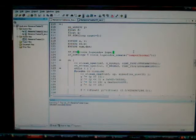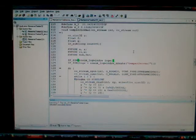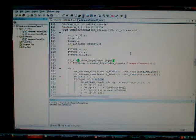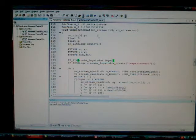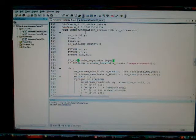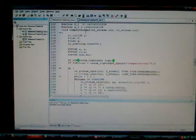The next step after we've verified correct behavior of the application is to generate hardware from our C code. In just a few moments we'll take that hardware after it's been synthesized, placed, and routed, and we'll run that on the PICO Spartan board.